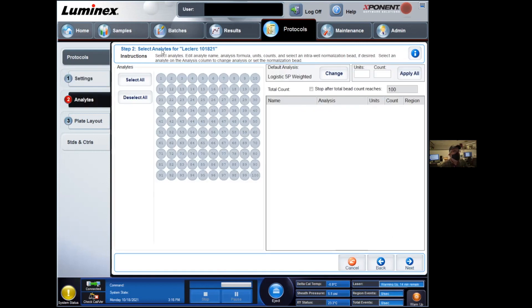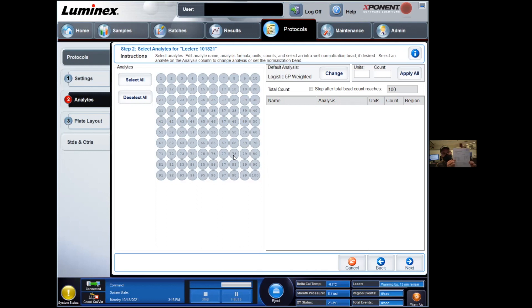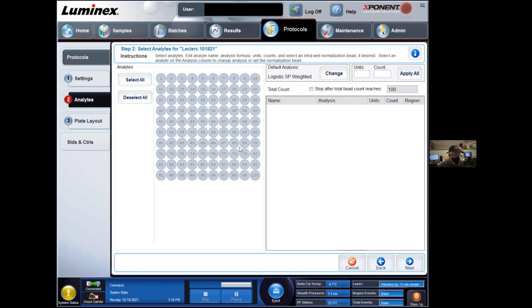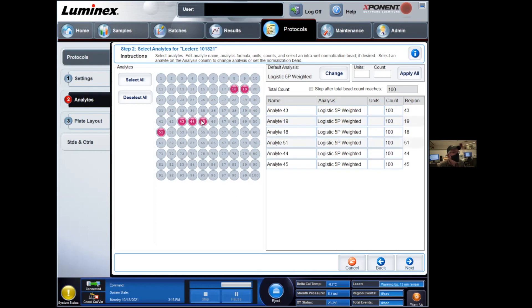The next step is entering the information about the analytes we're going to be looking at. So the grid here represents the different beads, a combination of dyes that can stain those beads. There's a hundred different combinations and each of these beads will represent the specific analytes that you're going to be looking for in your experiment. Now your certificate of analytes has the list of analytes that you're looking for. And in parentheses, you should have the bead number. And so you simply enter these numbers in. So in this case, we have a bead 43, 19, 18, as well as 51, 44, and 45.